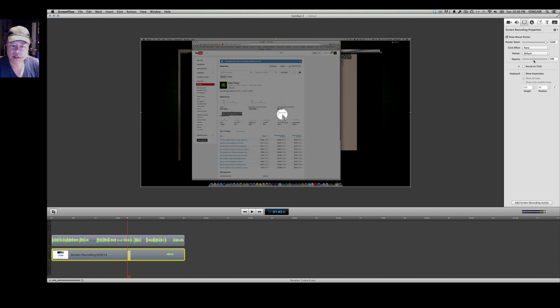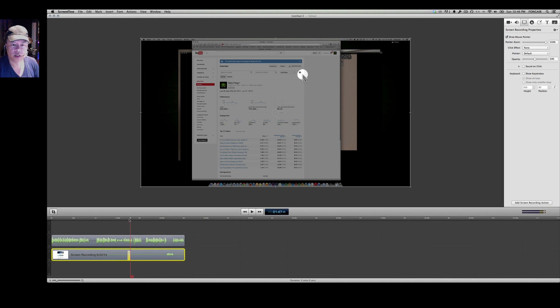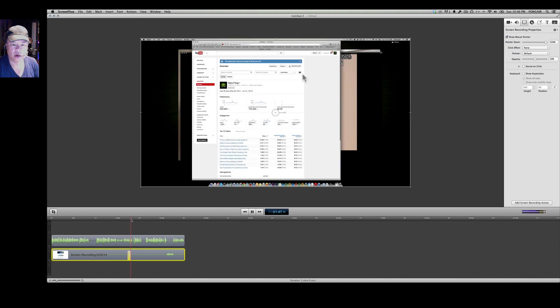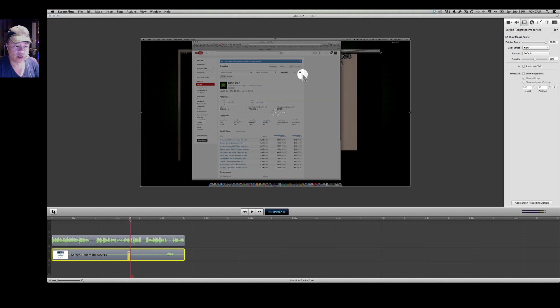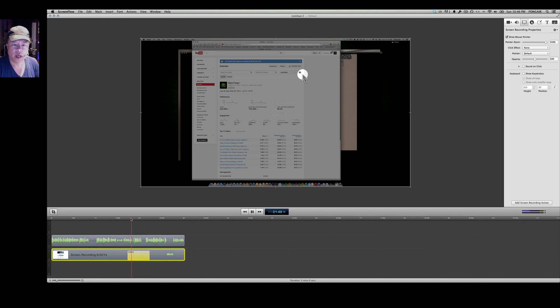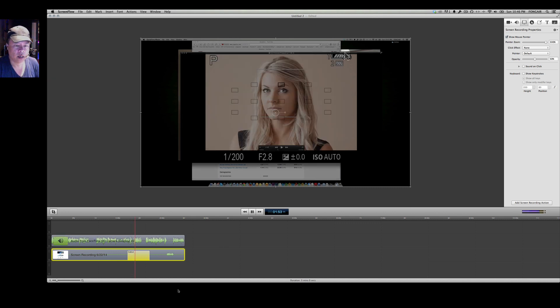And then I can also change the opacity of the mouse so that it's not so large and that's really handy when I'm going through and showing the different navigation. So say for example right here I'll just go ahead and increase the callout property there and you can see my mouse move around and that's really handy.